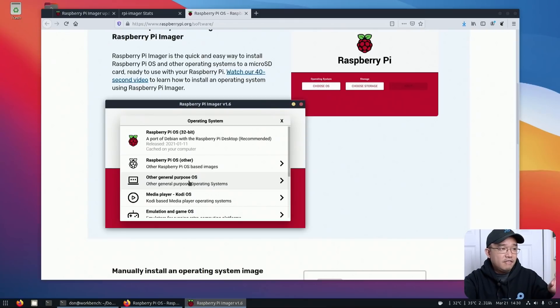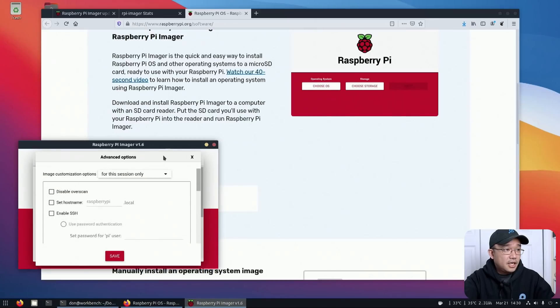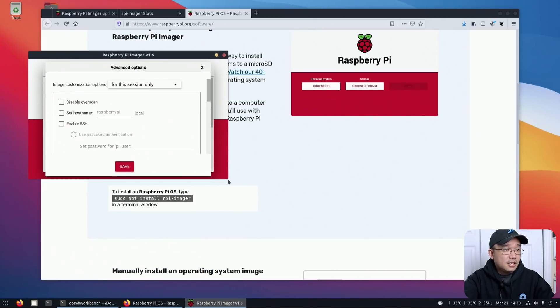To get into the advanced settings, what they tell me is that you have to use Shift Control X. And oh, there we have it, advanced options.